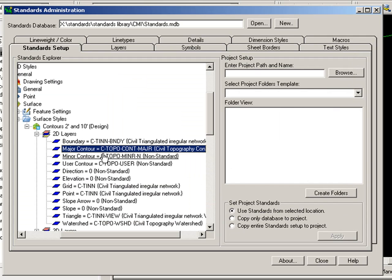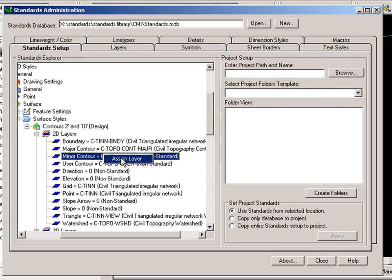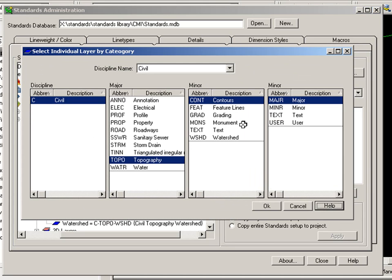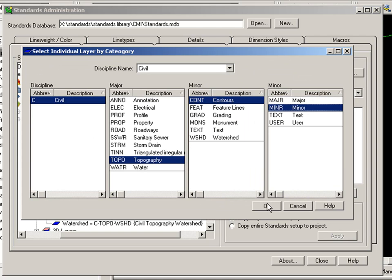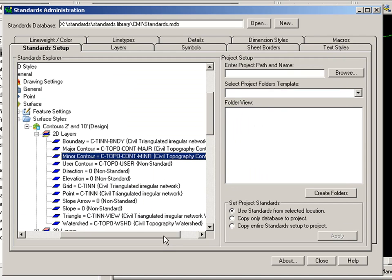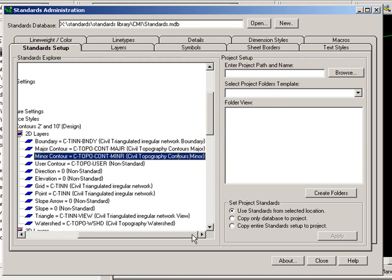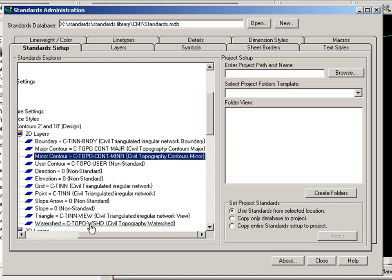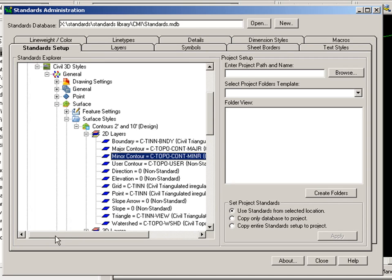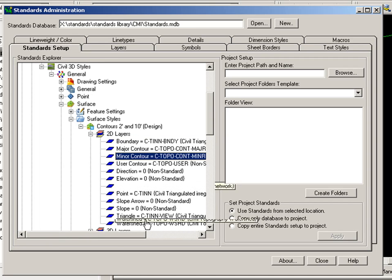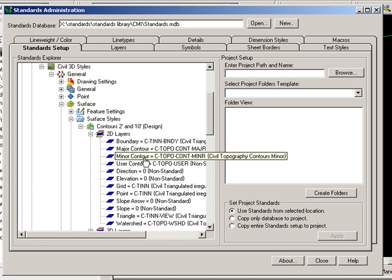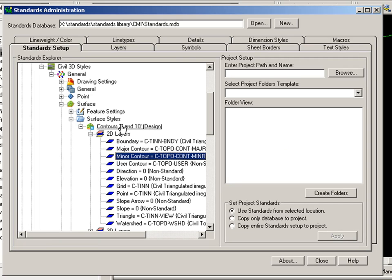And I'll do the same thing for Minor Contour. And now it lists it, shows the layer description as opposed to non-standard layer. And I can do this for any of the layers accessible here in the Standards Manager.